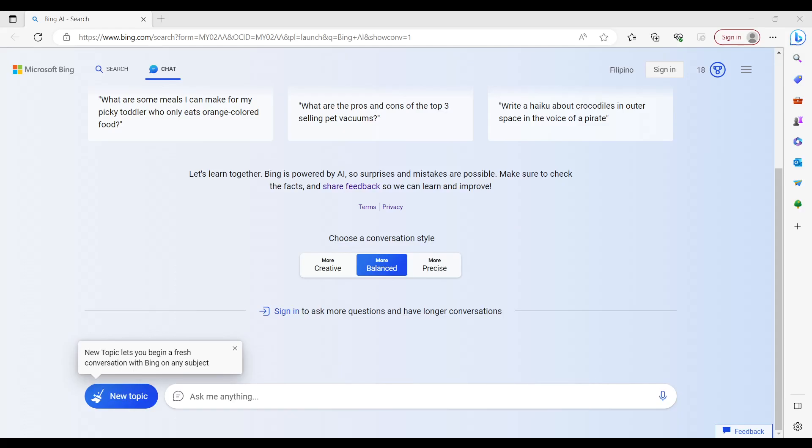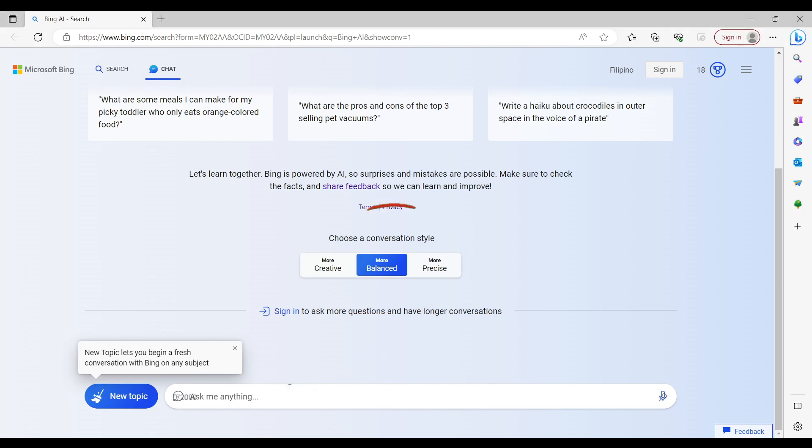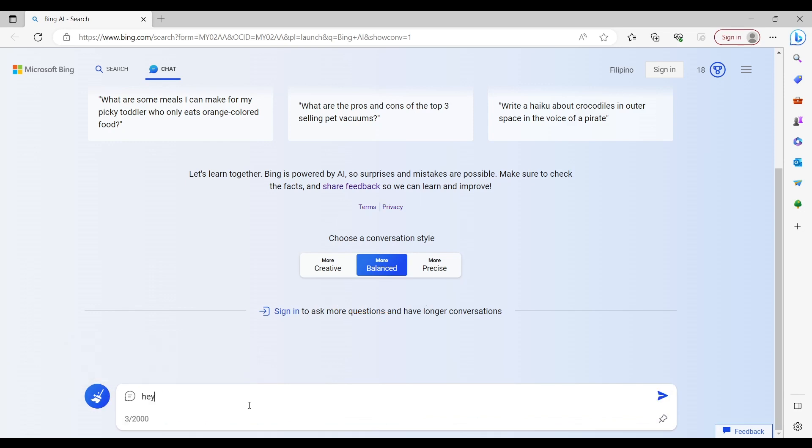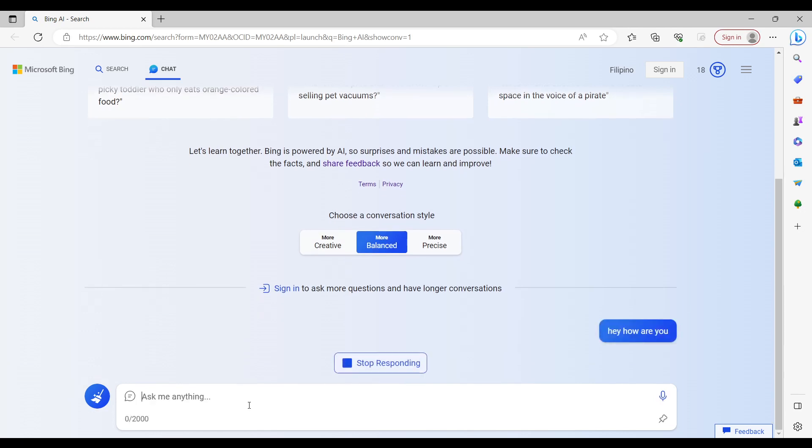Choose a conversation style such as more balanced, more creative, or more precise. Type your question or prompt in the conversation box and press enter. Bing AI will generate a conversational response based on your input.